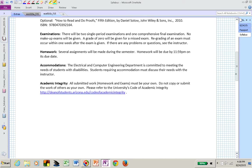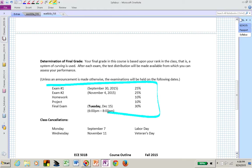You'll have two midterms, a homework, and a project, and here is how your grade will be determined. We will always be in class on Mondays and Wednesdays, so logically our final is on a Tuesday. Make sure that you have that date available. The final exam is from 6 to 8, and it's a little later than our normal class time. Try to prepare so that by December 15th, a Tuesday, you're ready to go.